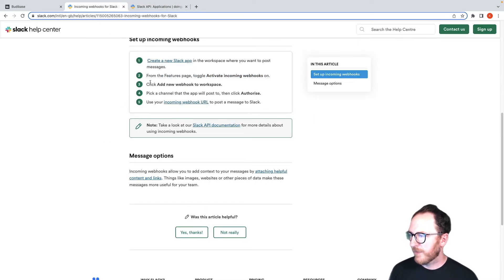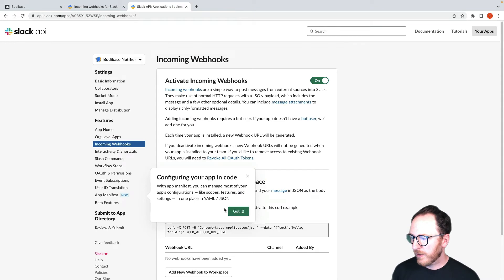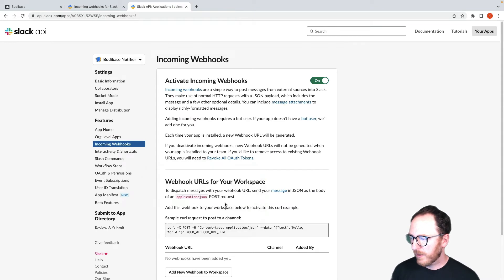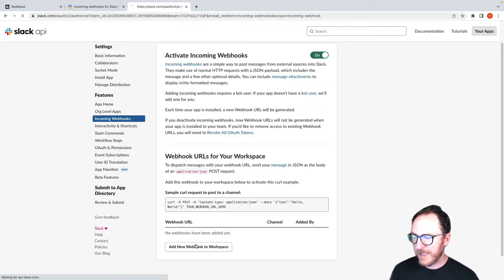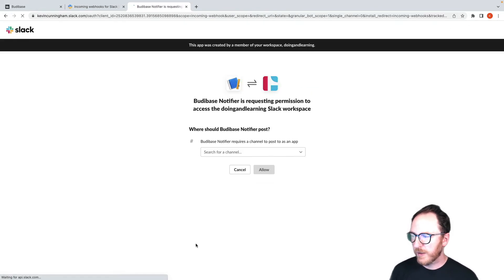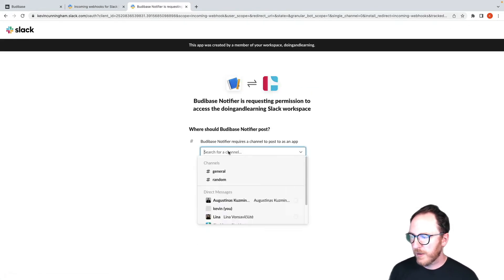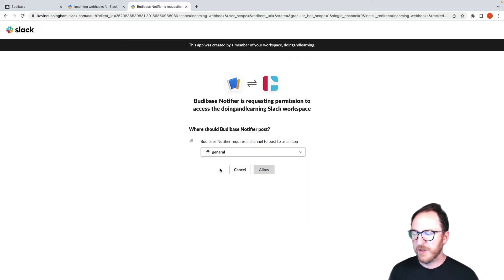Step three, add a new webhook. I'll add a webhook and I'll just send it to general and allow.